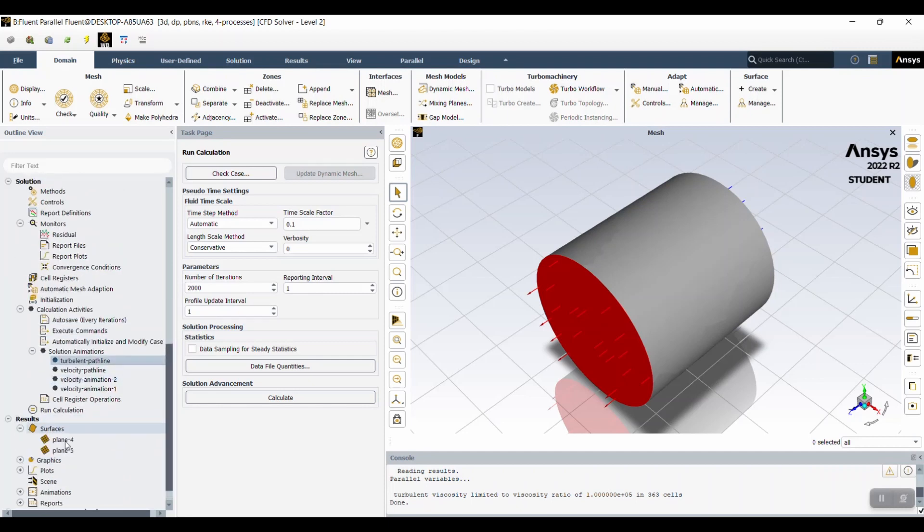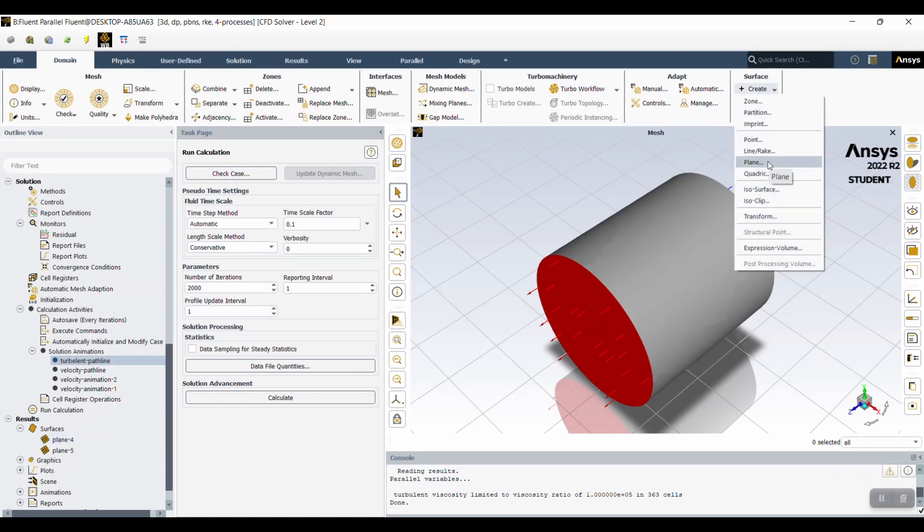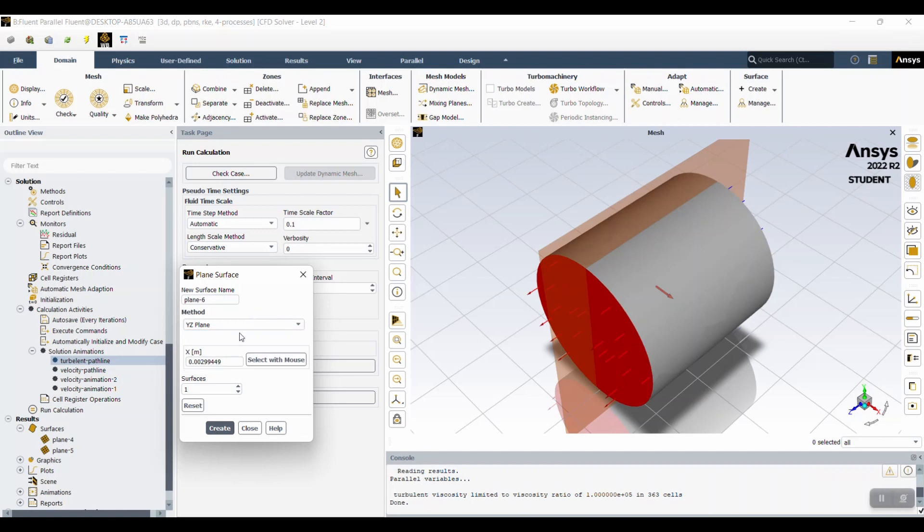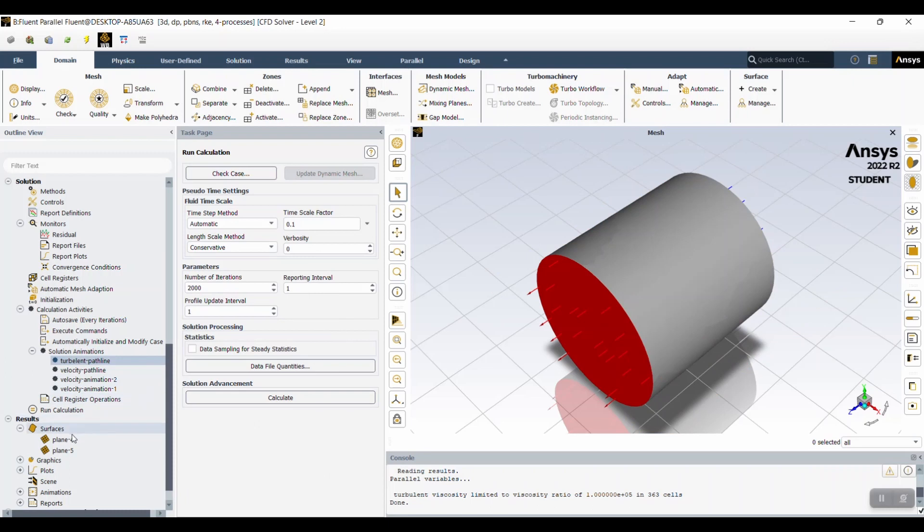In this case, we created plane surfaces in order to better show what's inside the cylinder. In order to do that, create plane. And then you're going to specify which plane you want to base it off of. And for this, we used the ZX plane. And then we did the Y based off of our SolidWorks file to create the planes.